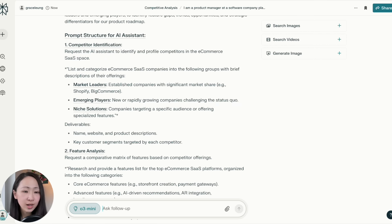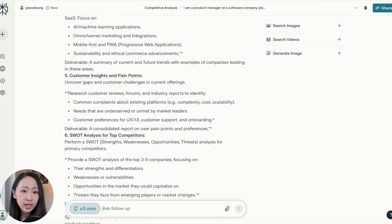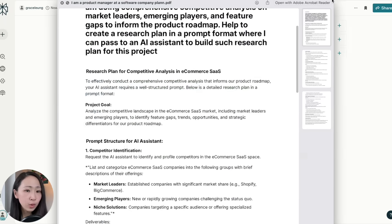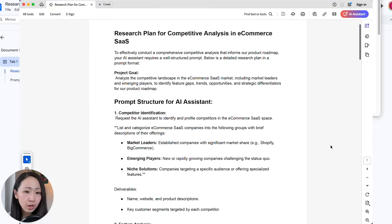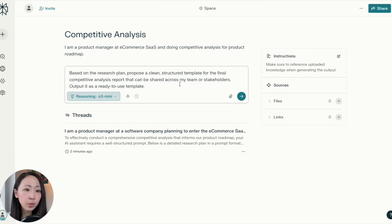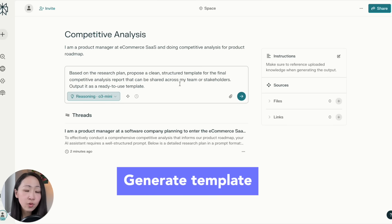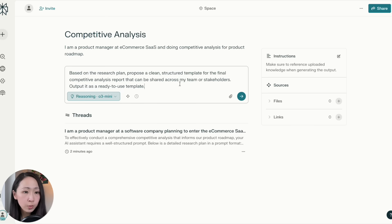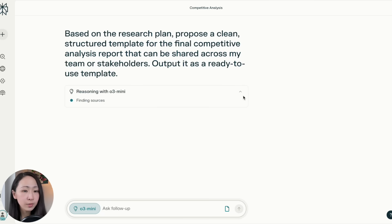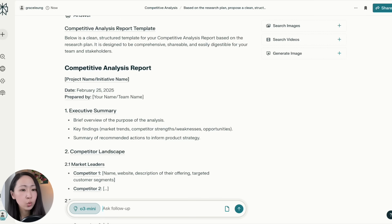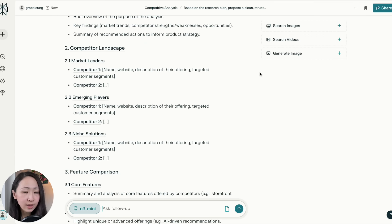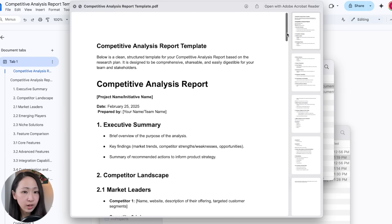For each research step — like competitor identification, feature analysis, pricing, and business model — you can export it as a PDF file. Since the export includes the Perplexity logo and original prompt which we can't remove, I recommend copying to a Word document and then exporting to PDF. Then we'll ask it to propose a structured template for the competitive analysis that is ready to use — this ensures the template output aligns with your research plan. Upload the research plan, turn off all sources, and select the O3 reasoning model. It will base on the research plan and output a detailed, well-structured report template with clear sections like executive summaries and comparative landscape. Again, copy to the Word doc and export as a PDF file for later use.